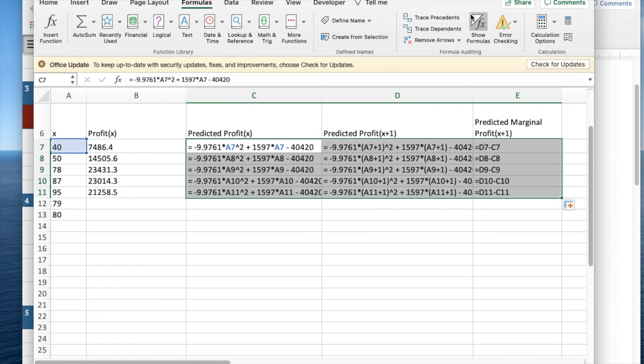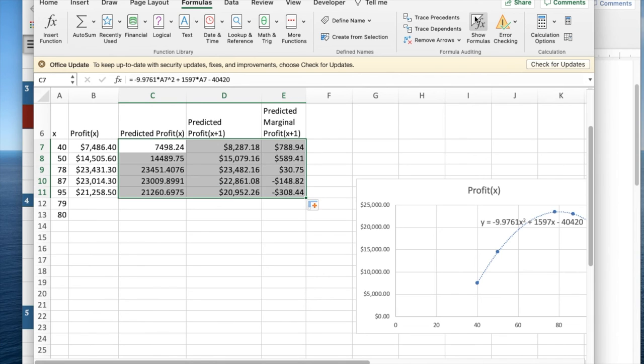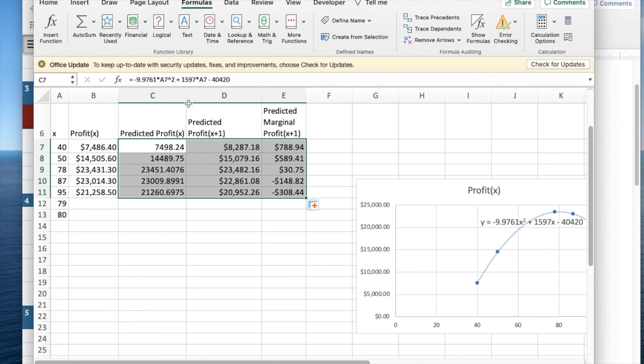I don't need to see a formula anymore. So now I have my profit and my projected profit, my projected profit and projected marginal profit.